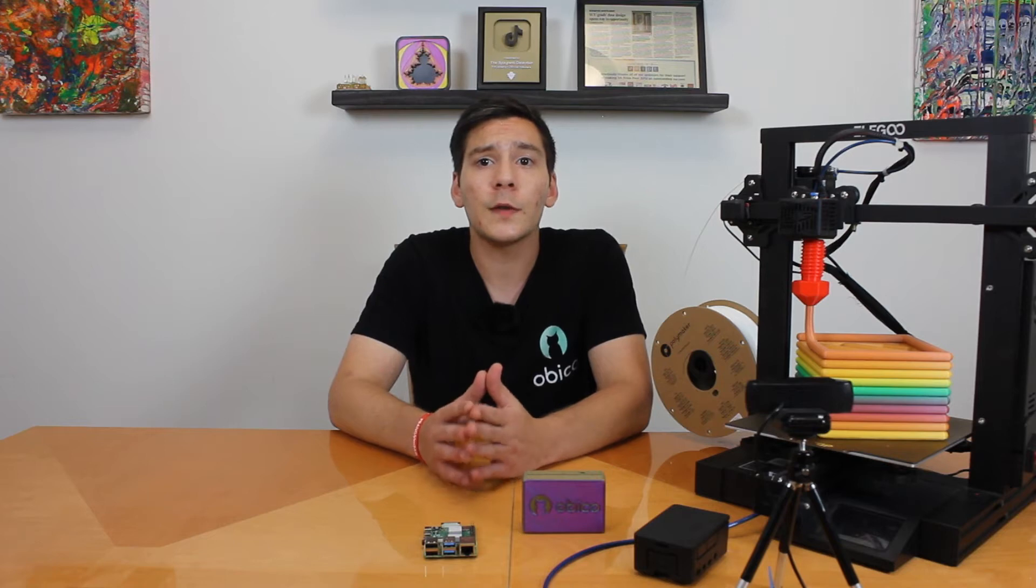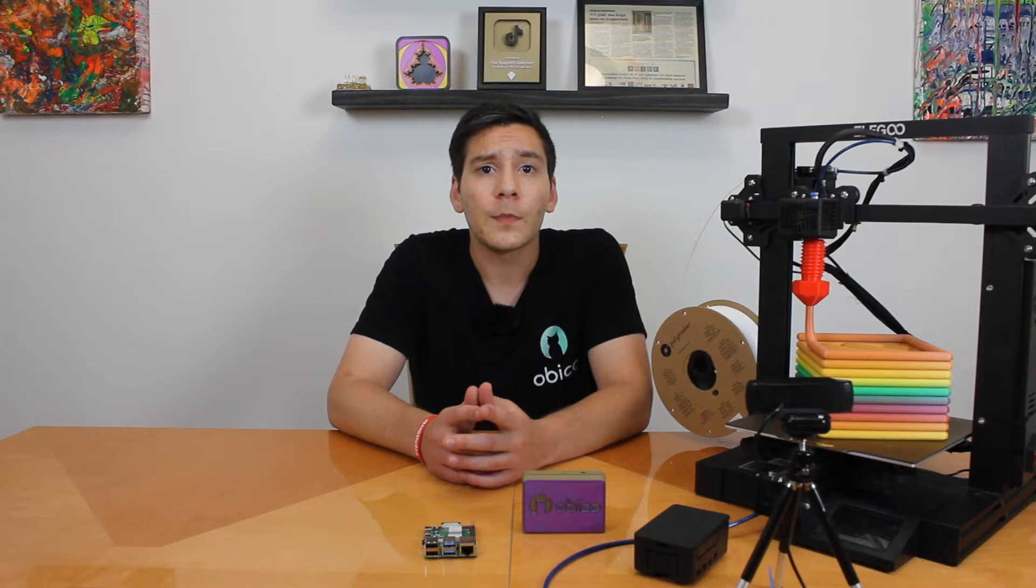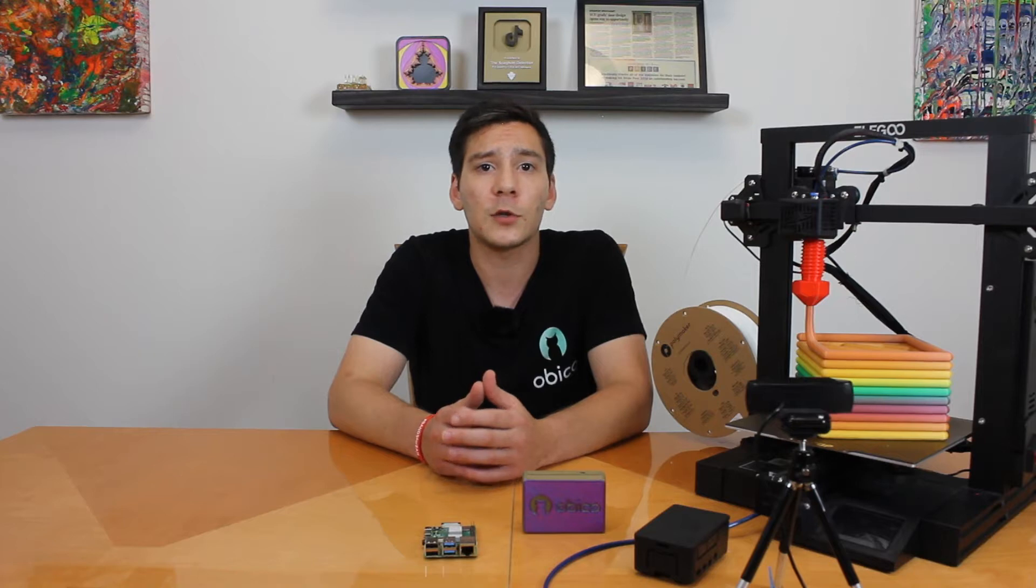As I mentioned, OctoPrint is a great free and open source software created and maintained by Gina Häußge. I would consider it one of the best upgrades for your 3D printer. Once connected to OctoPrint, you'll be able to easily monitor and control your 3D printer and take advantage of the awesome plugins I mentioned earlier.